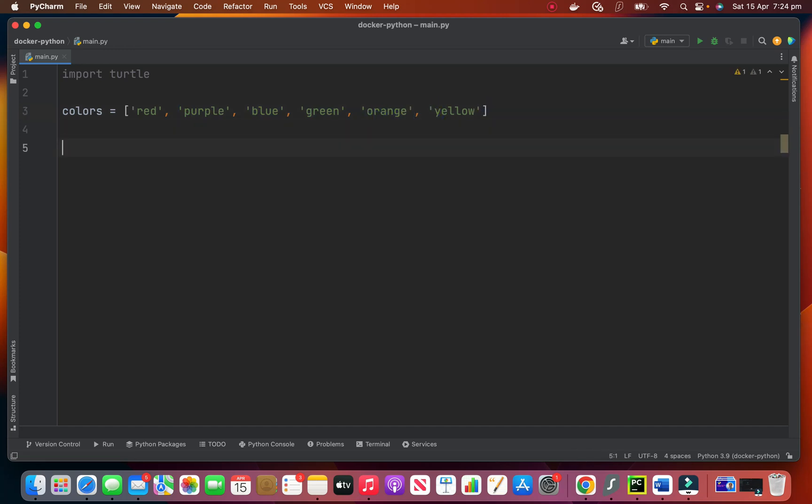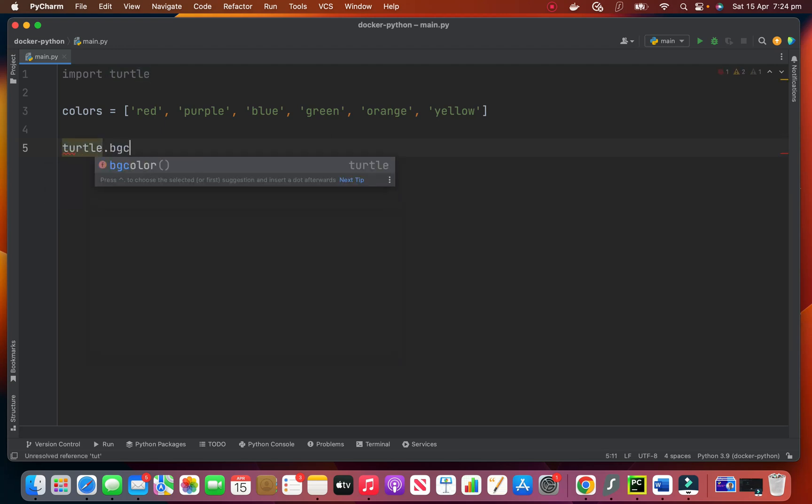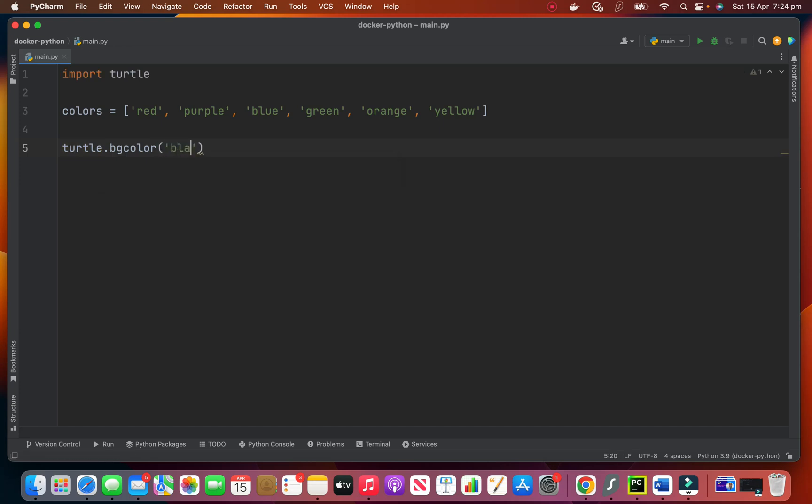Then we set the background color, BG color, which is the background color. We want to make it black.